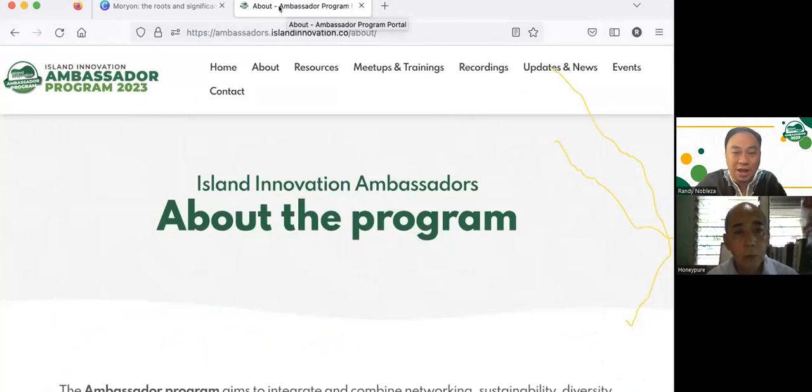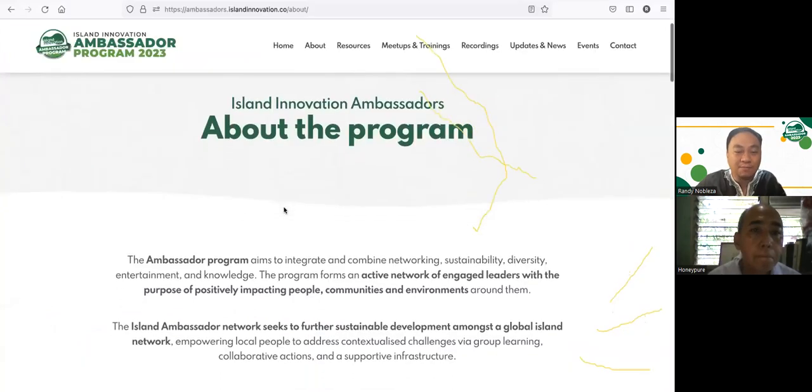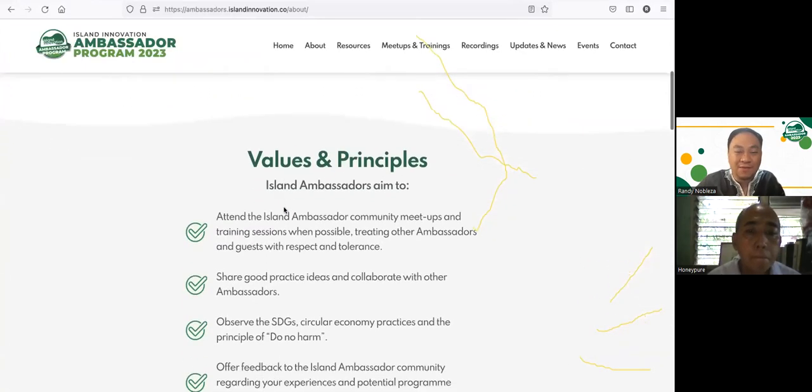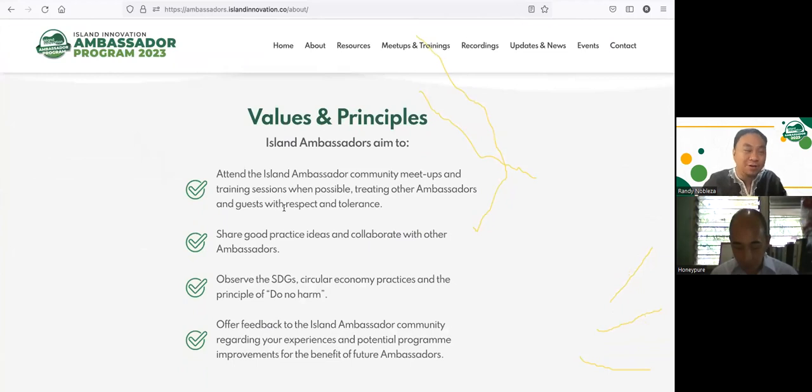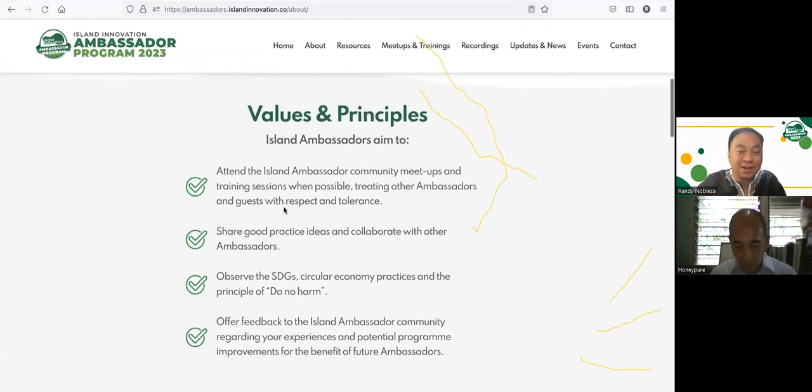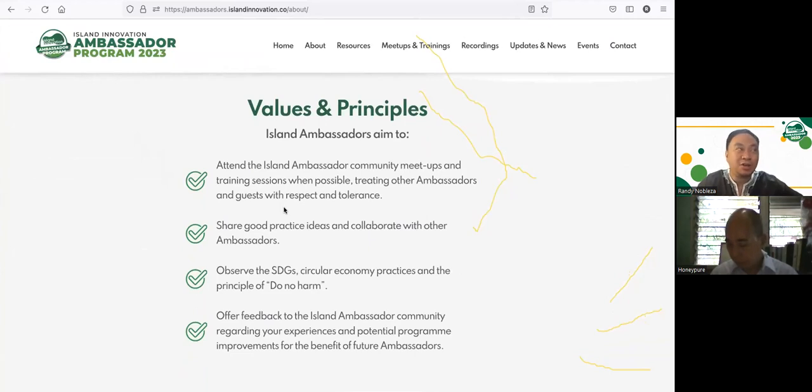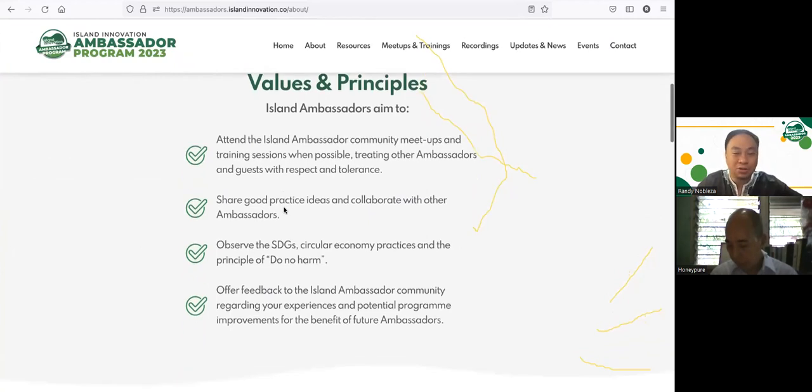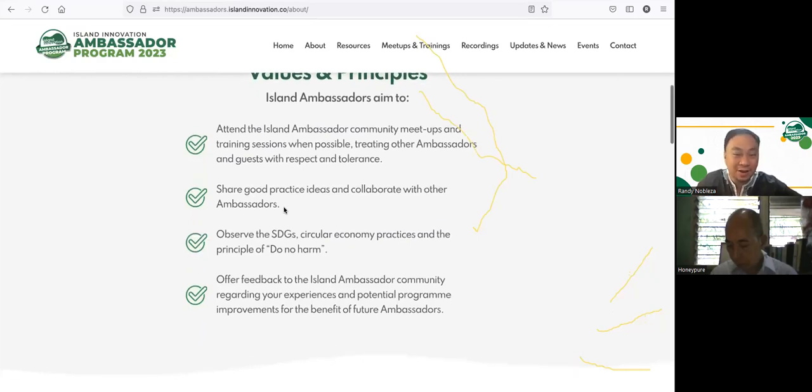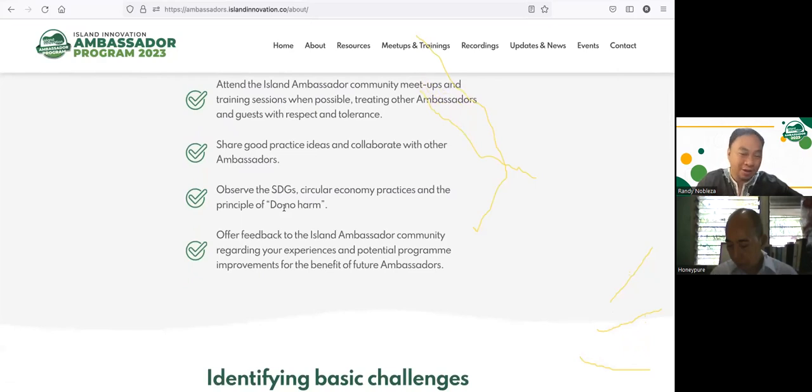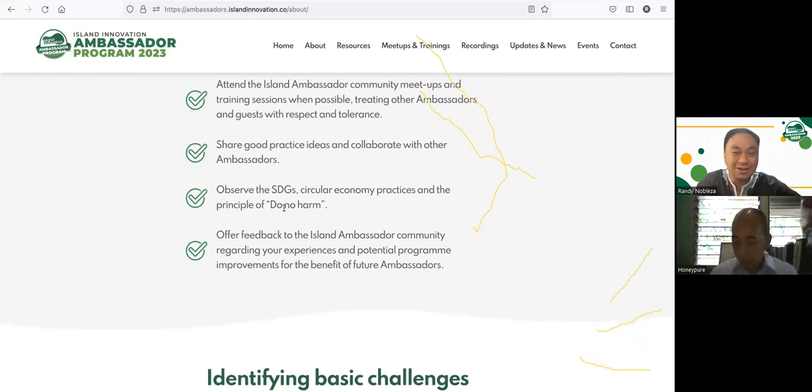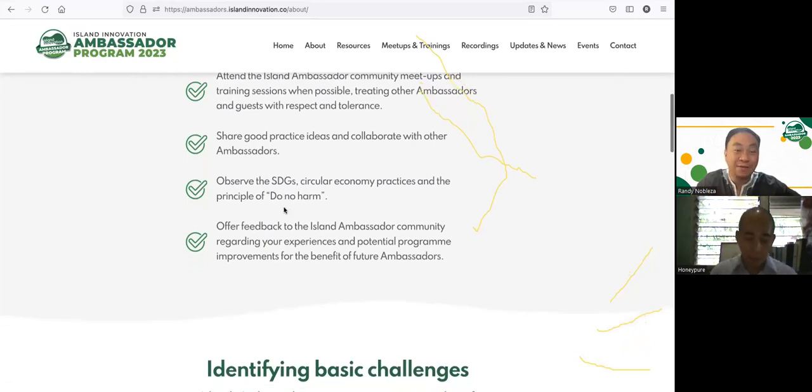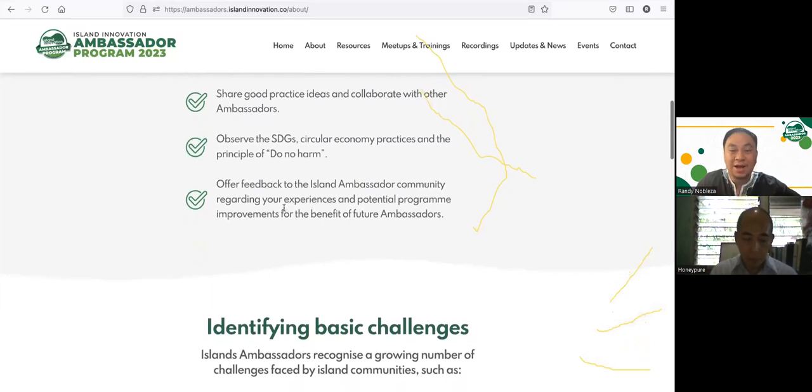In the Island Innovation Program, we also have values and principles. The values and principle of an Island Ambassador is to attend some community meetups, share good practice ideas and collaborate with other ambassadors. I know of an ambassador from the Philippines in Quezon and also in Mindoro. You know all of this, the 17 Sustainable Development Goals. Circular economy is something new, it's good to learn something different. And lastly, to offer feedback to the Island Ambassador community.